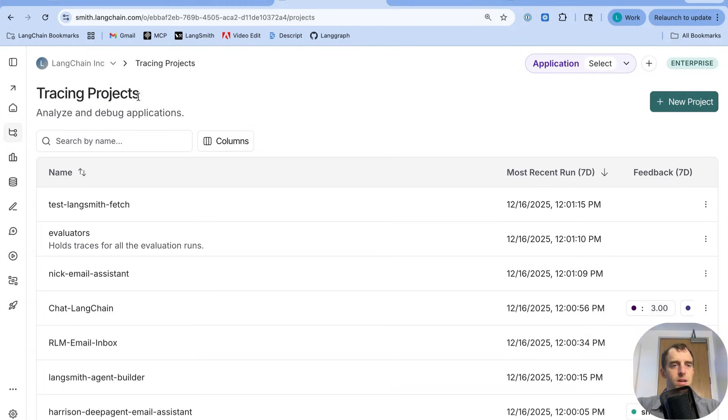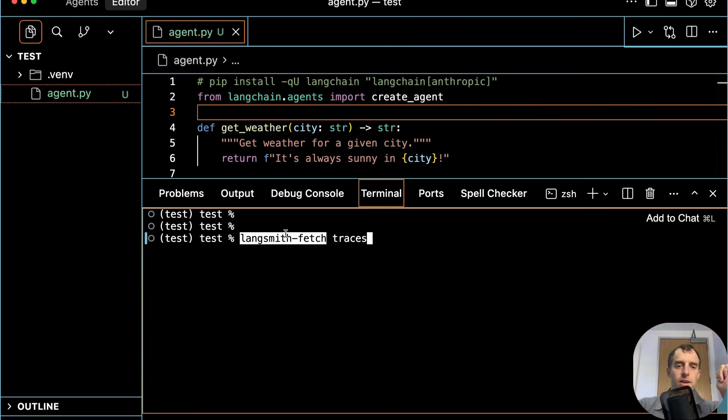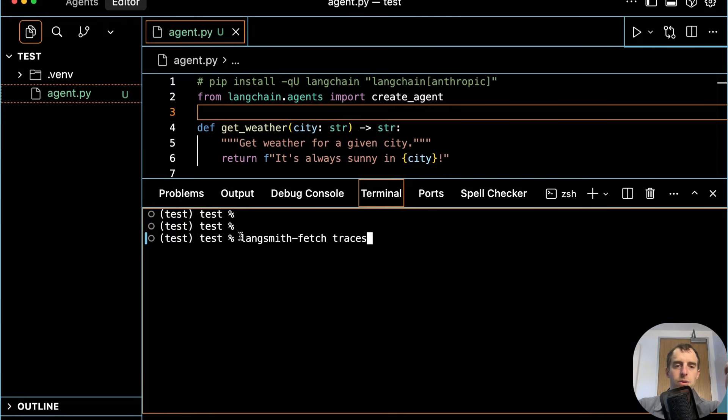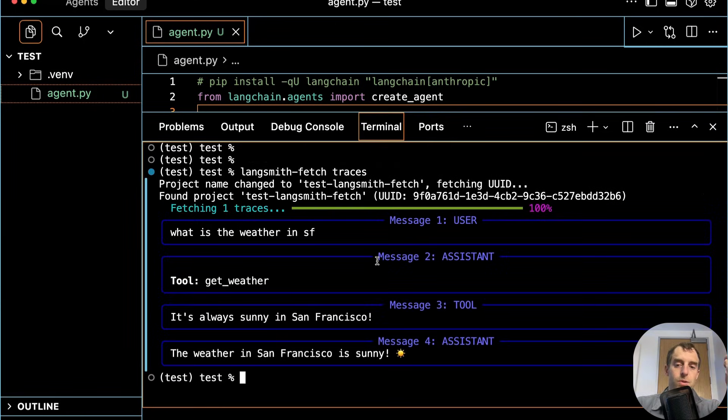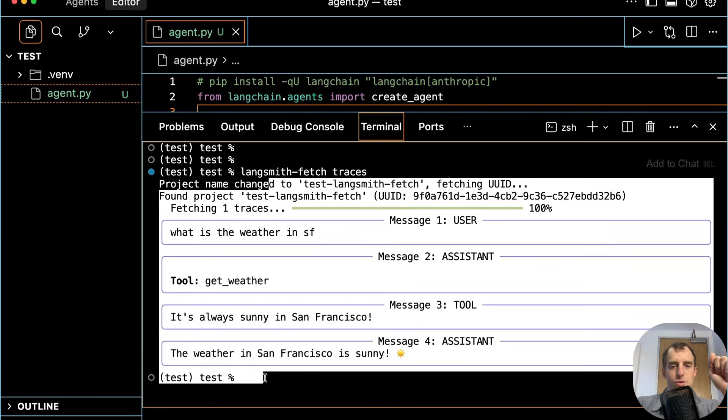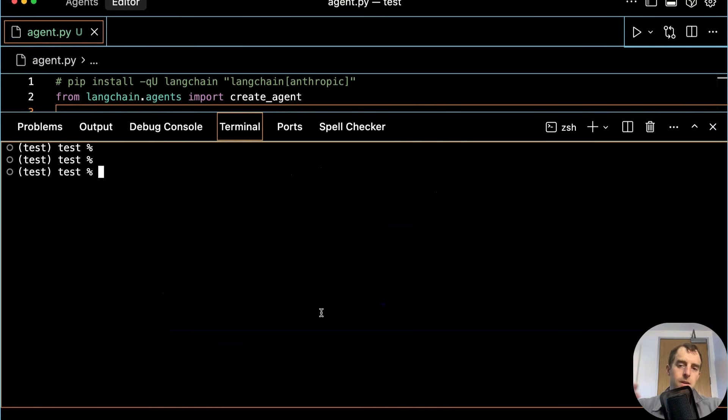Let's just run the script. I see a new project created in my tracing projects. Now I'm going to try to use the Langsmith Fetch utility to grab the most recent trace. All you need to do is just Langsmith Fetch traces by default to grab the most recent one. It will automatically fetch from the project set in the environment, and we can see it grabs a recent trace. Great. That's all great. It's not super interesting, but it's a starting point.